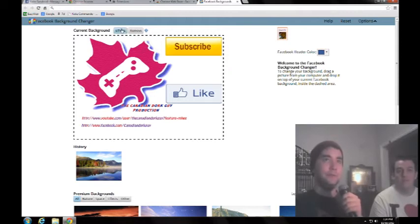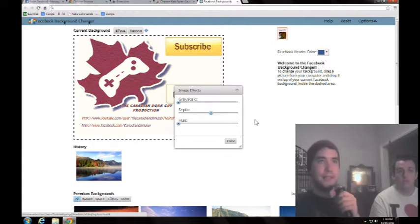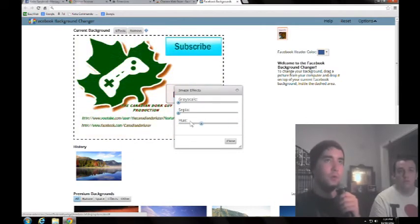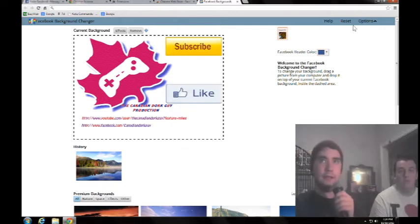And you can go to effects, and you can make it black and white. You can add some sepia. You can change the hue on it. Anyway, we want it regular.